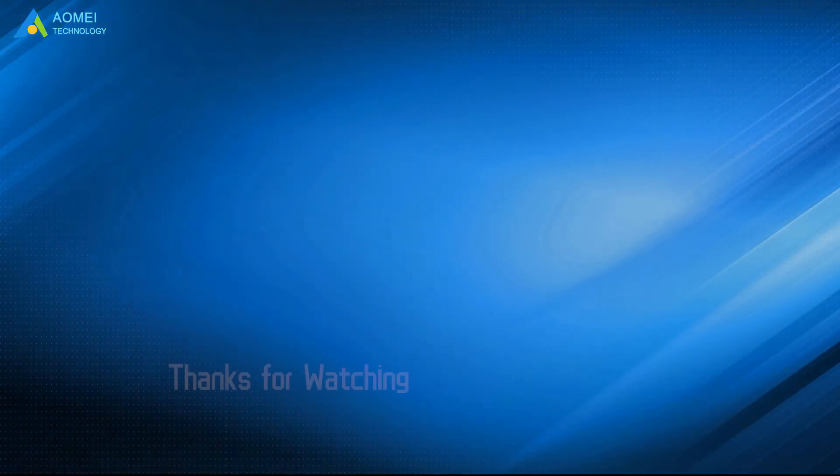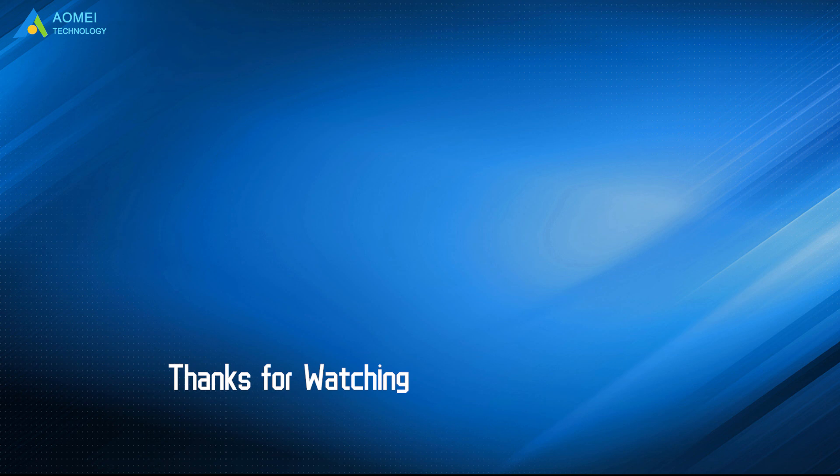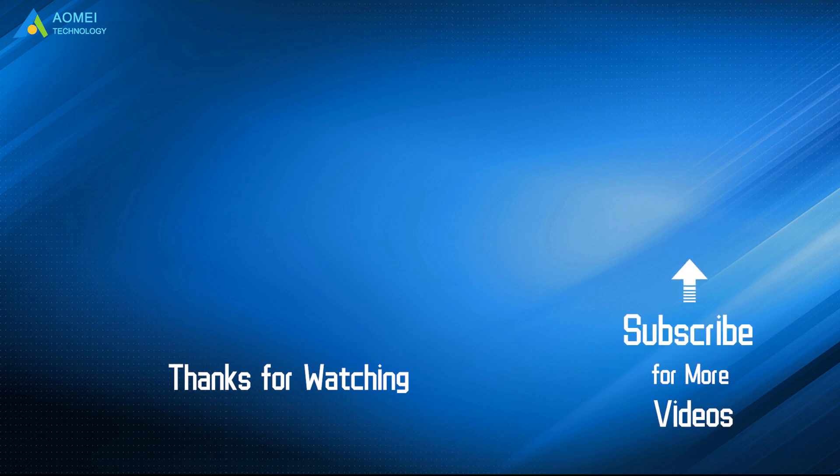Want to know more about AOMEI? Looking for more tech knowledge? Just subscribe and leave comments. We're here to help you with any questions.